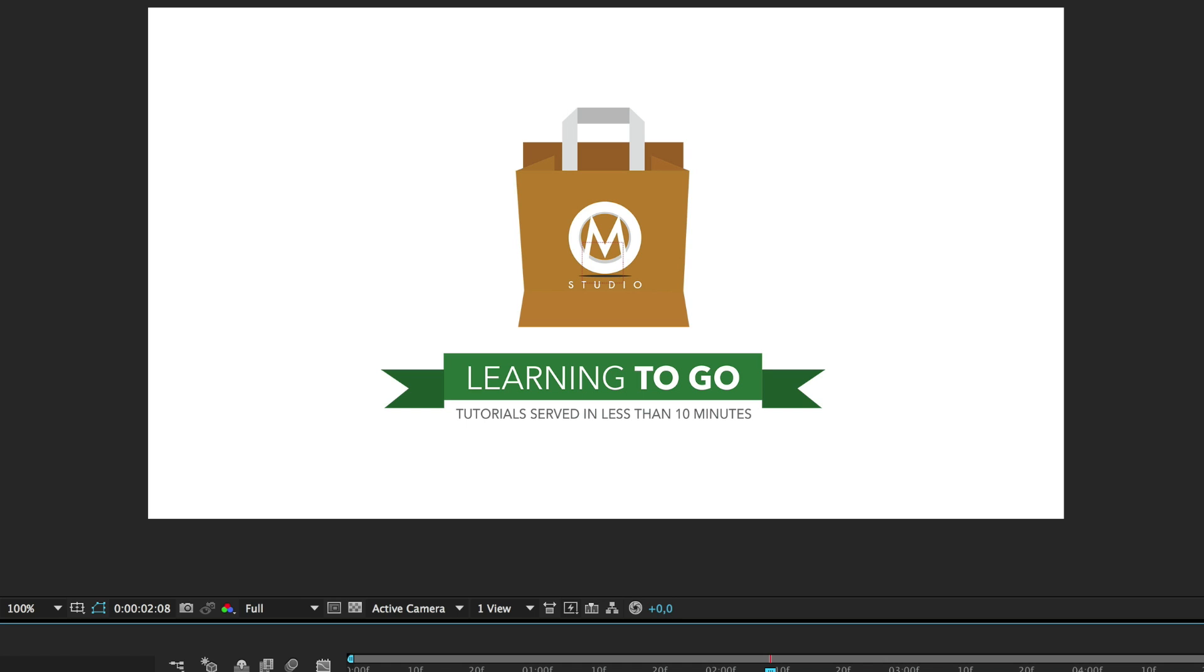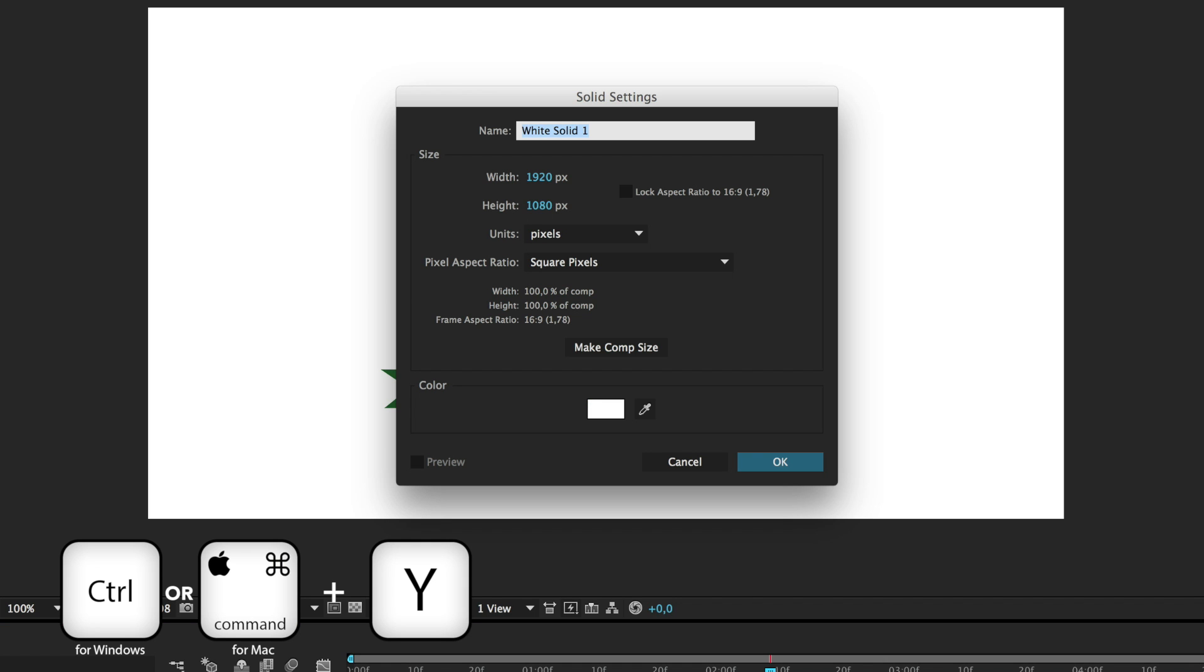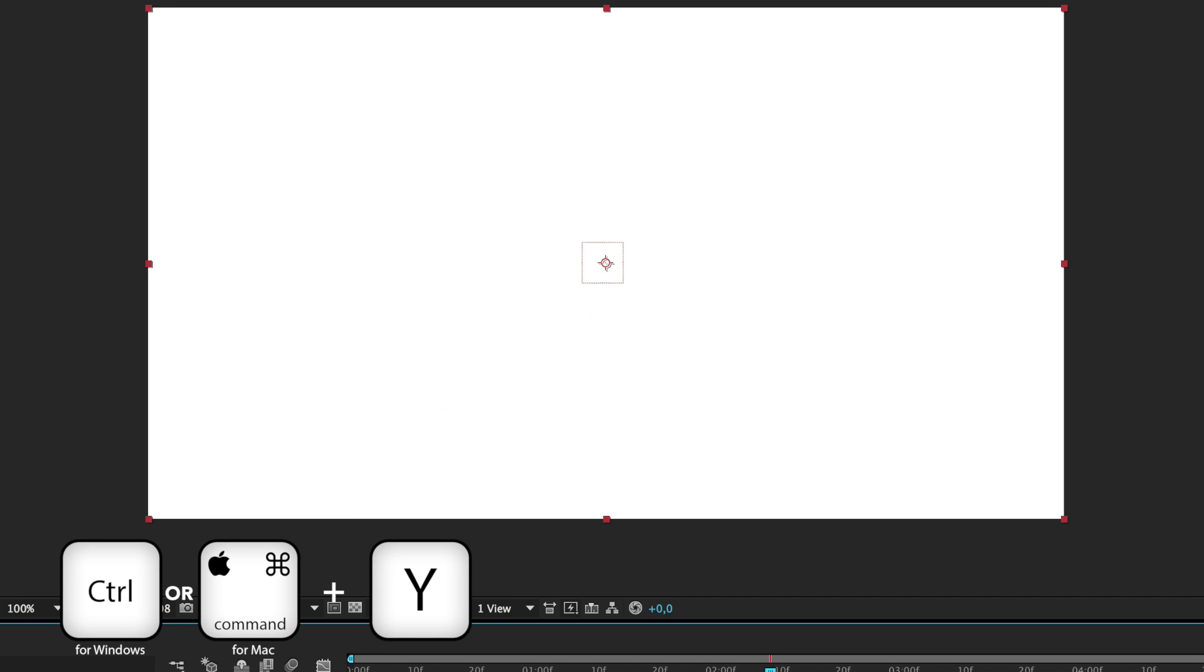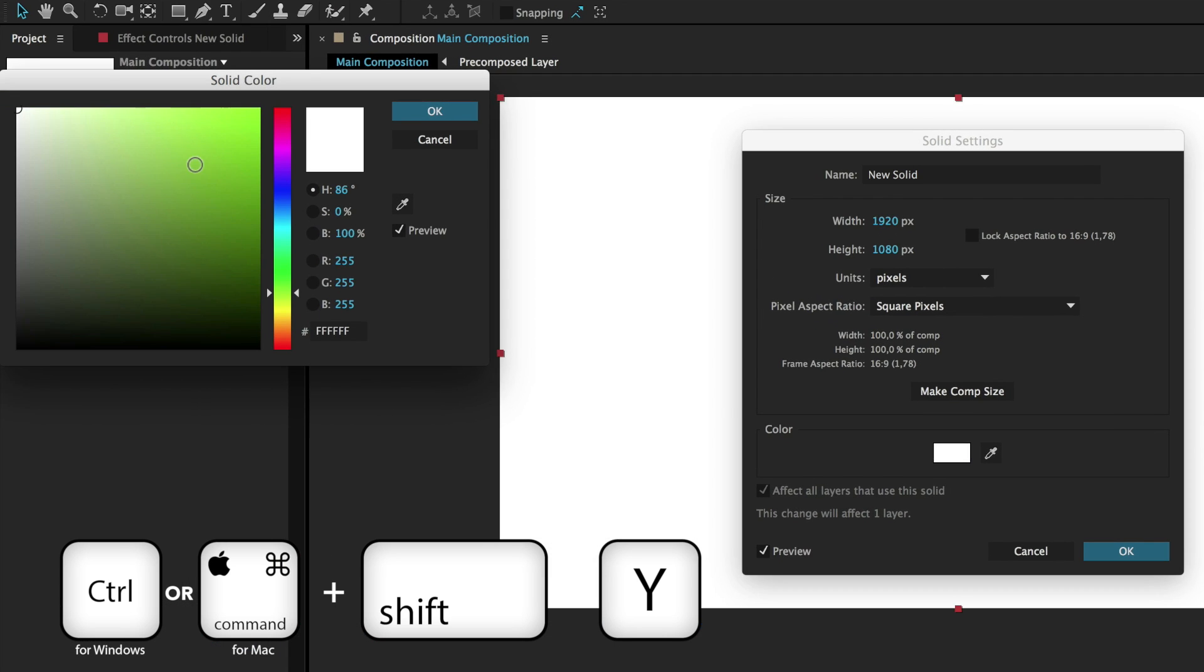If you need a new solid, you can press CTRL or CMD-Y, and to show the properties windows of said solid, you can use CTRL or CMD-SHIFT-Y.